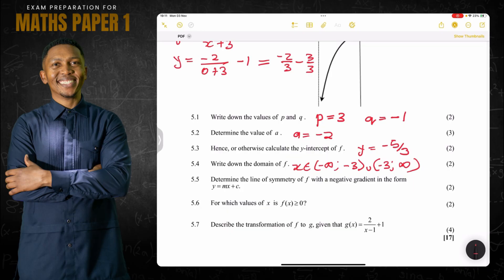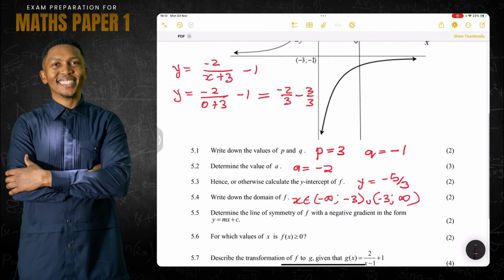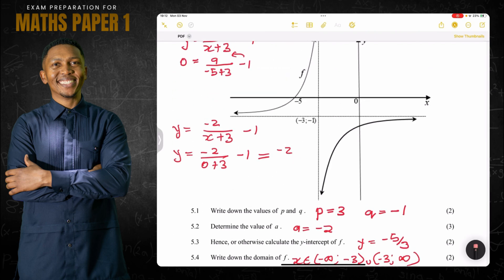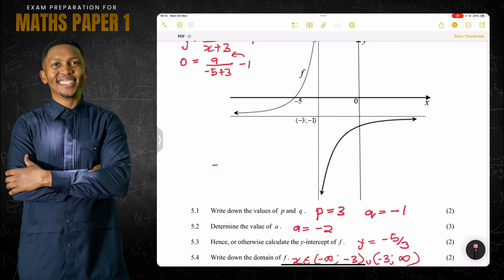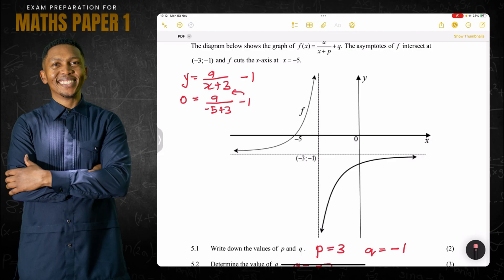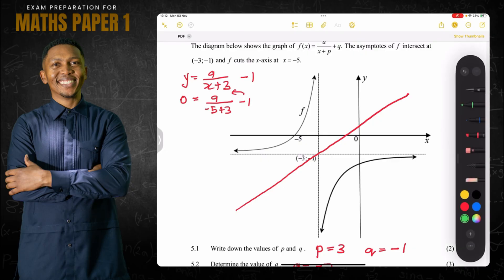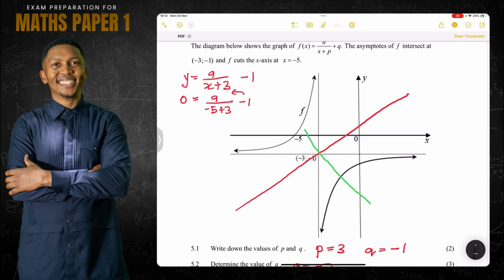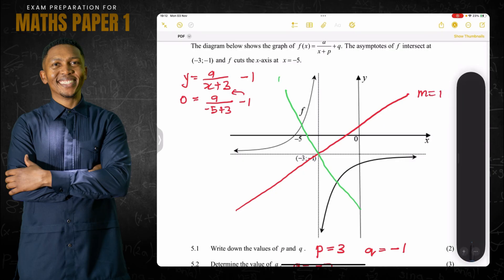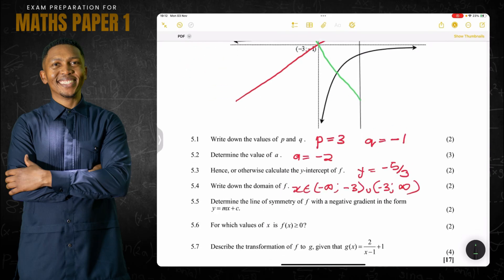They ask for the line of symmetry of f with a negative gradient in the form y = mx + c. For a hyperbola, we have two axes of symmetry, both passing through the intersection of the asymptotes. The one with a positive gradient has m = 1, and the one with a negative gradient has m = negative one.